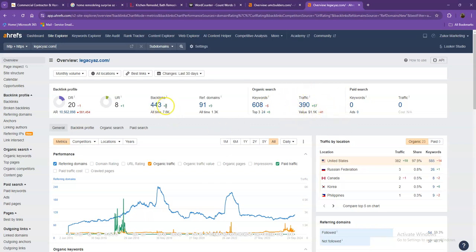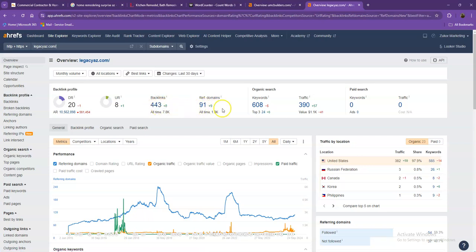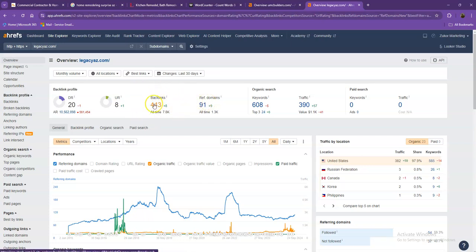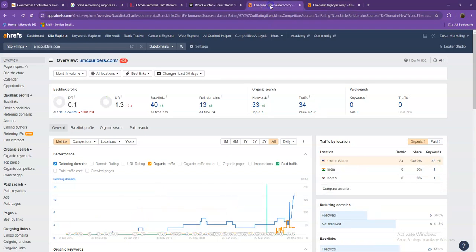One important thing that I need to discuss in regards to backlinks and referring domains is that this needs to be a 2 to 1 ratio. So these 91 referring domains that you have, these are what we call the good or high quality backlinks. And the rest of the missing backlinks, those are what we consider the spammy backlinks.